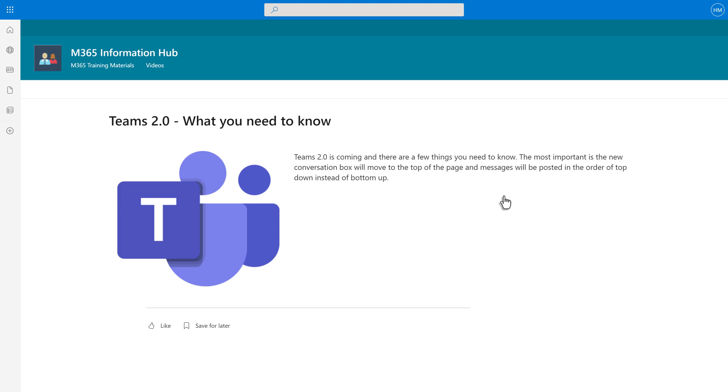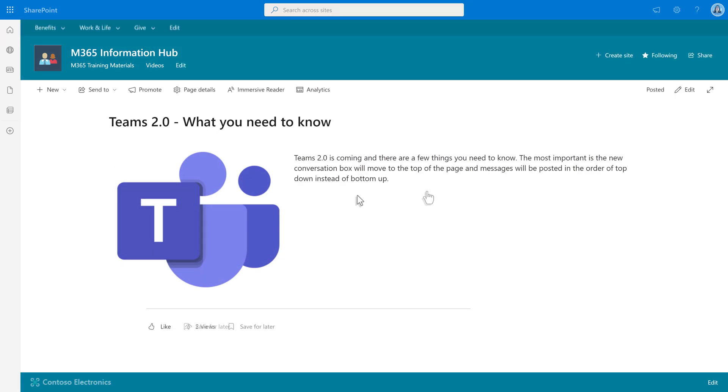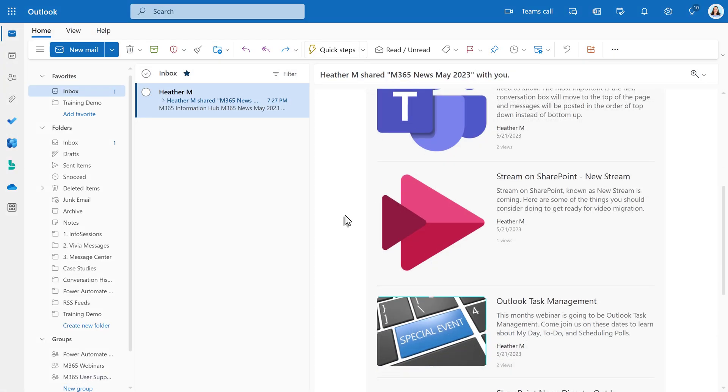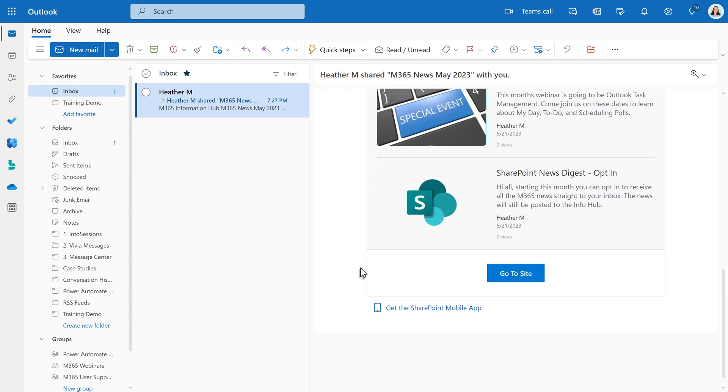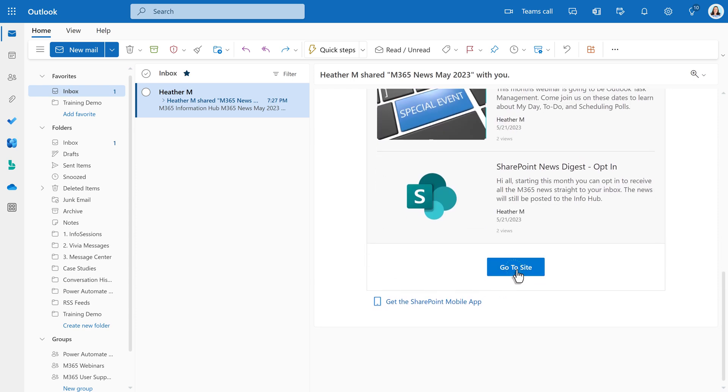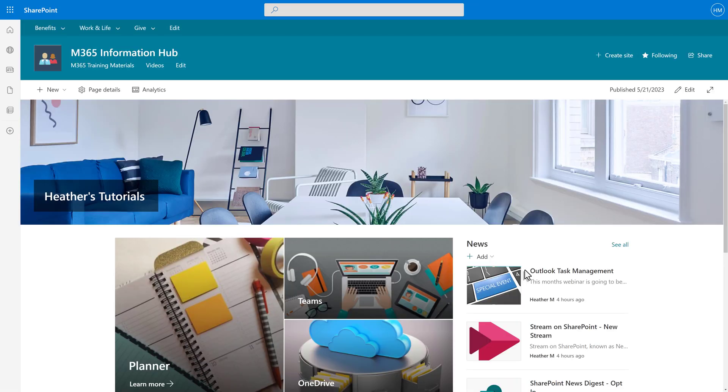Alternatively, you can go to the bottom of the email to see the Go to Site button. This will take the person right back to the original site where the news was originally posted.